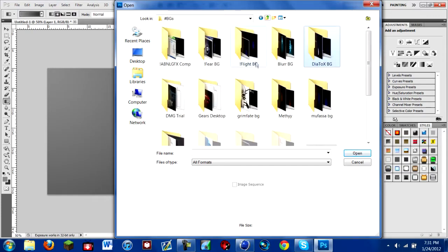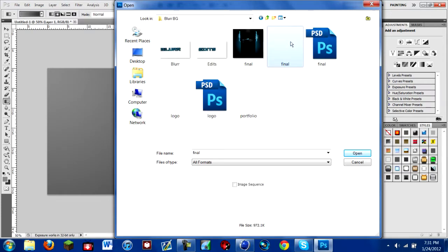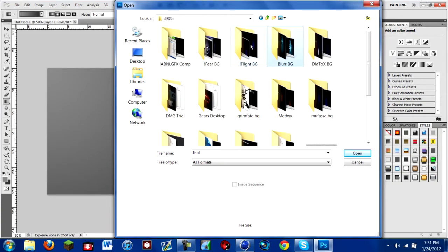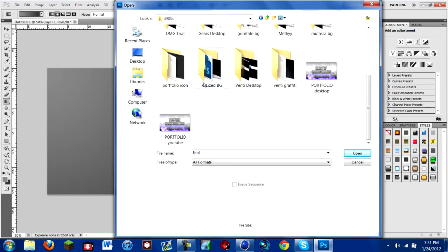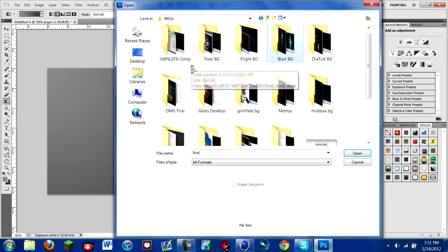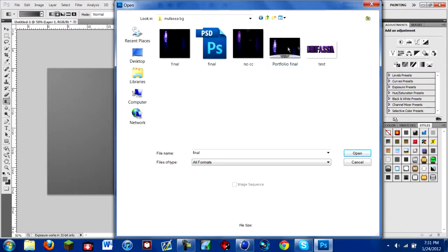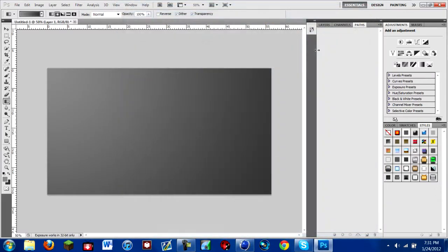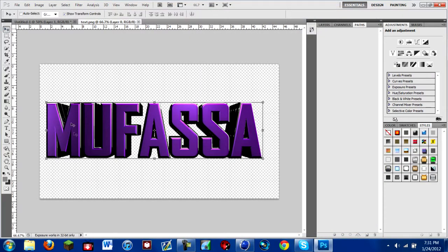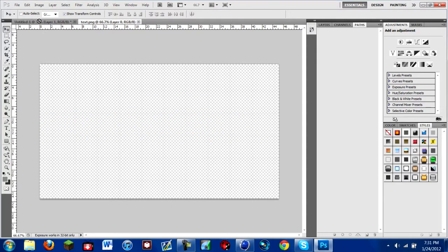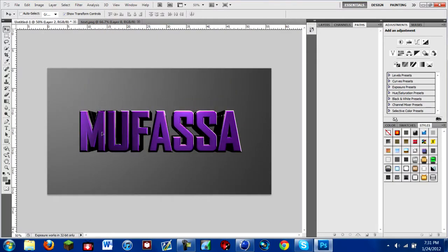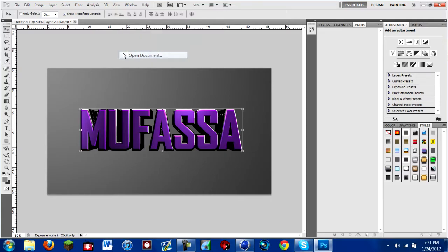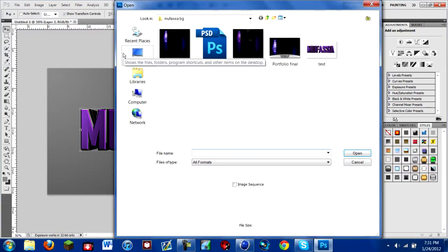No, bad example. Okay, you know what, this is just annoying. I need to find a good example. Alright, here. I'm going to use my MUFASSA text. I'm going to take this, move it on top of this. Yeah, that looks great and all, but it doesn't look that great.